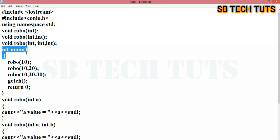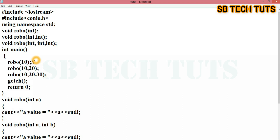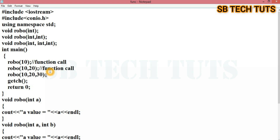Next is the main function. So, int main function — here we have function calls. You can see the function calls being made.